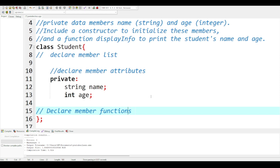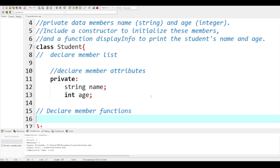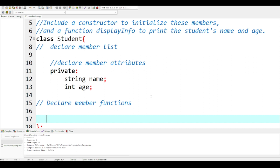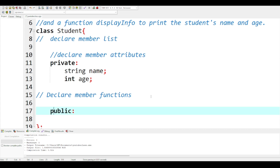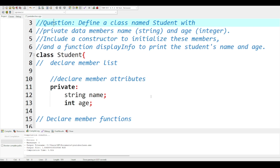Then I will move to the member functions. In the member functions, you are going to make them public. Based on the question, it says we are supposed to include a constructor and we must also have a function called 'displayInfo'.